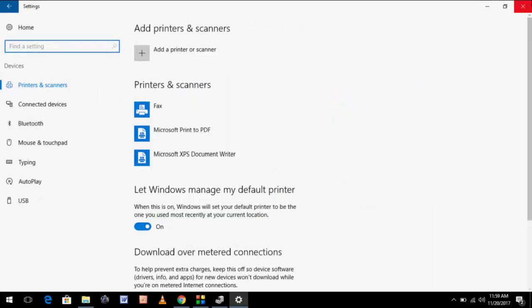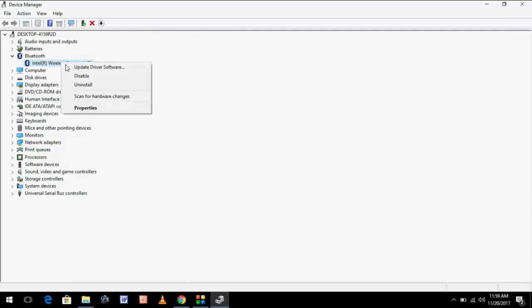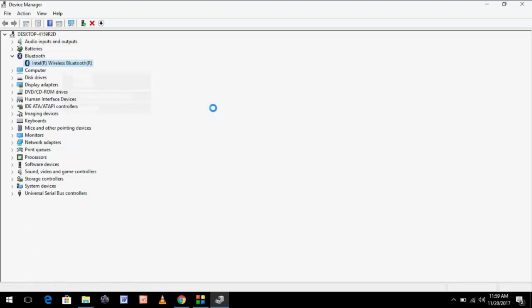One hundred percent your Bluetooth option was not showing. In case you are facing the same issue, again open Device Manager, extend Bluetooth, right-click on your Bluetooth drivers, and first of all click on Update Driver Software.